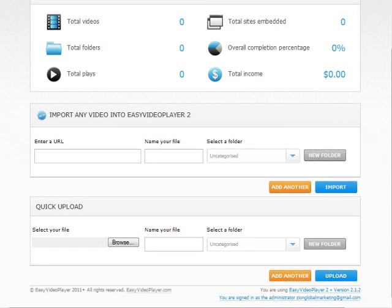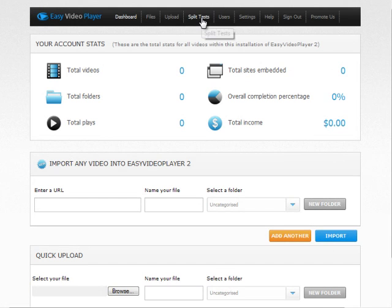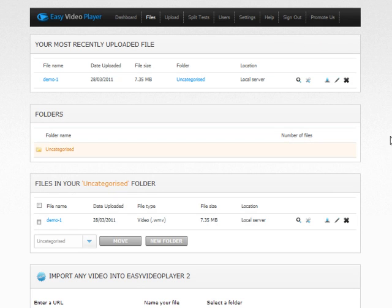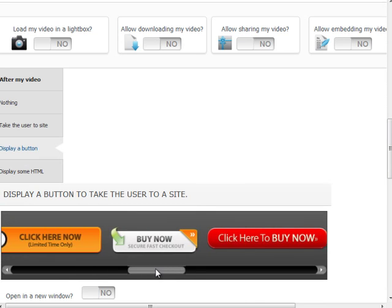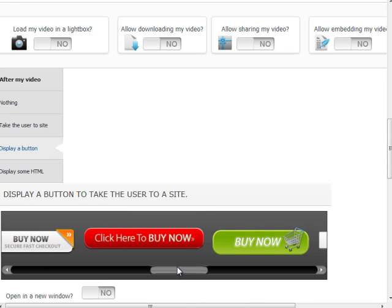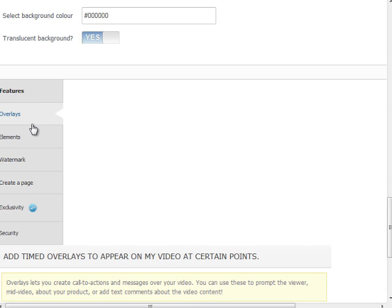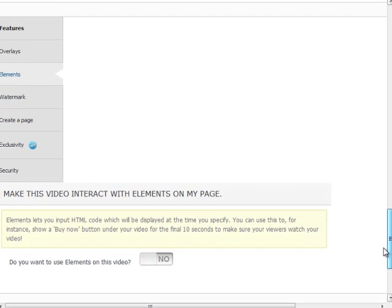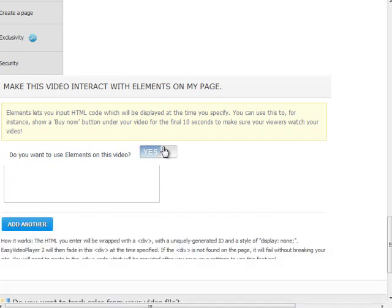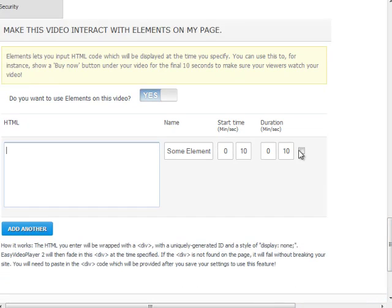There's also a section for you to conduct your split tests. Under Change Video Settings, you can easily edit the elements of each video, such as an image of a Buy Now button or an arrow. Scrolling down to Additional Features and under Elements, you can place codes and set the time when they appear in the video.